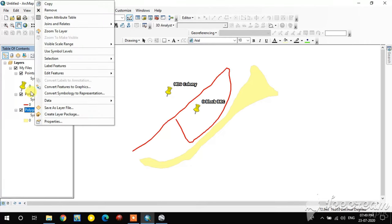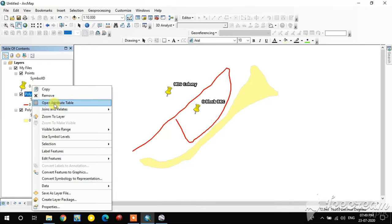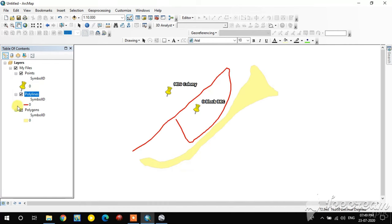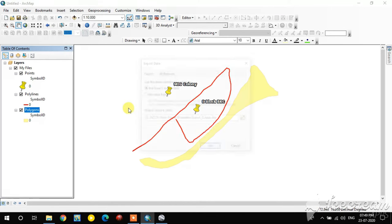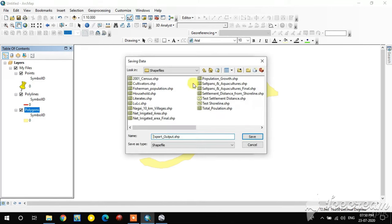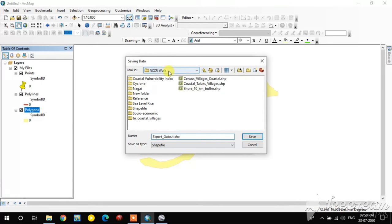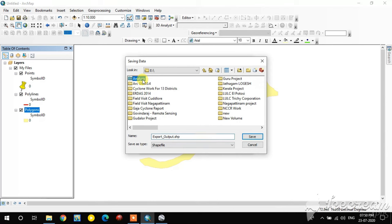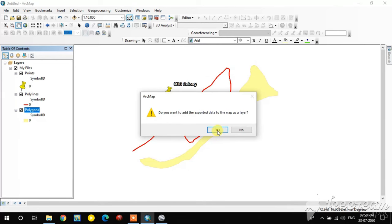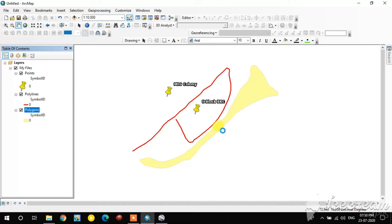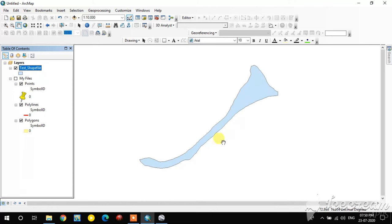You can export these features into a shapefile. For example, I'm going to export the polygon feature. Right-click on the polygon layer, select Data, then Export Data. This converts the polygon feature into a shapefile. I name it 'test_shapefile' and it's added to ArcGIS.